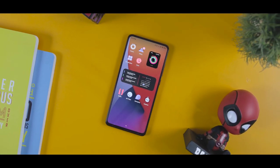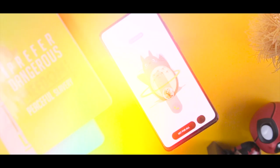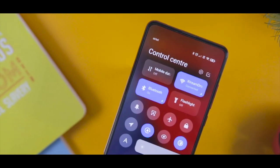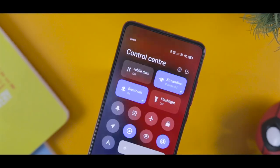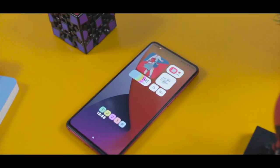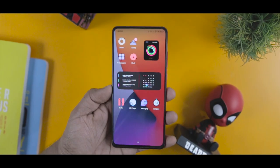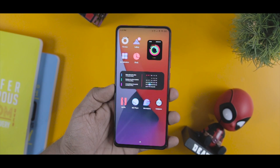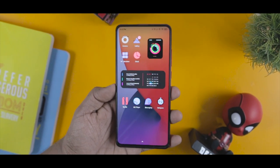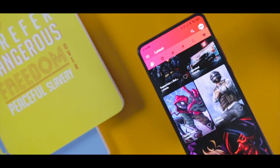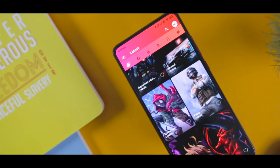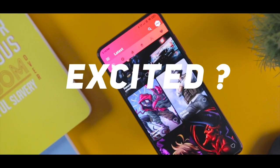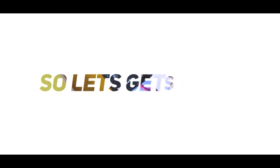We are back with the second episode of Best Customization Apps for Android, in which I'll showcase some of the most amazing and newly released customization apps that will take your Android experience to the next level. For today's episode, I have selected top 5 cool new customization apps and I'll be giving away 90 promo codes of different applications featured in this episode. Let's get started.